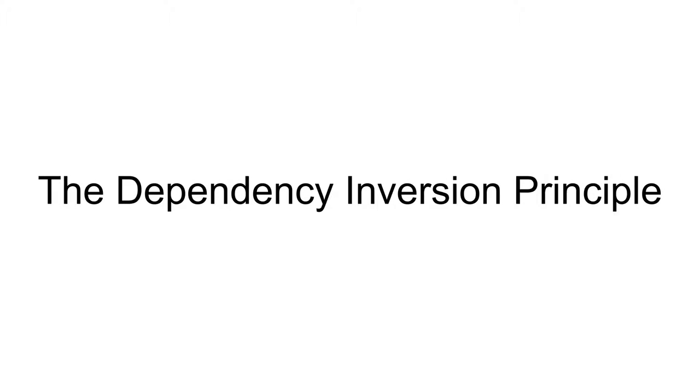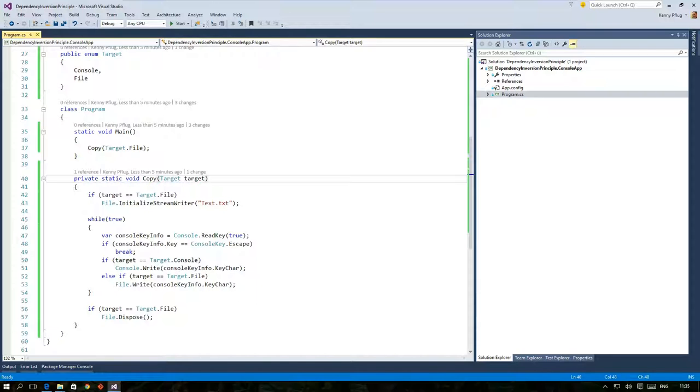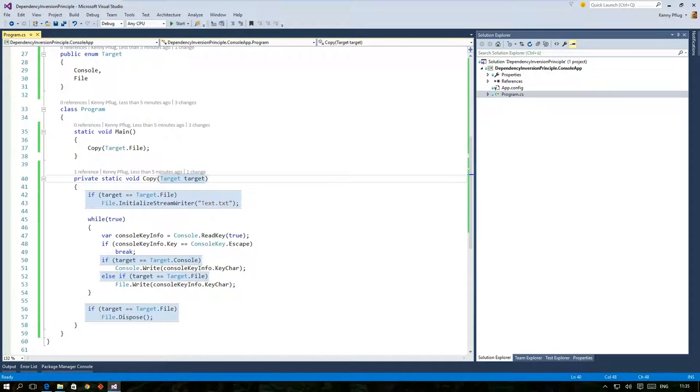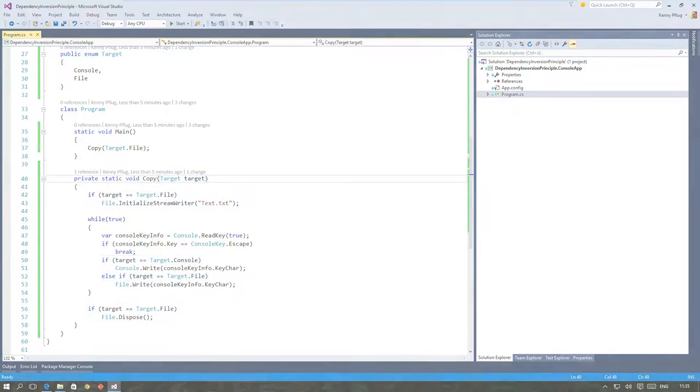Welcome back to my dependency inversion principle series. At the end of the last video we extended our copy function with the ability to target either the console or a file for output, but this extension increased the complexity tremendously. Now we'll check out what the actual problem is and therefore we'll have a look at the dependencies of our copy function.